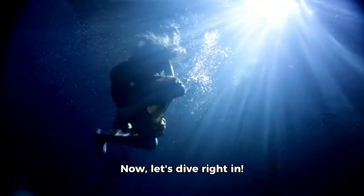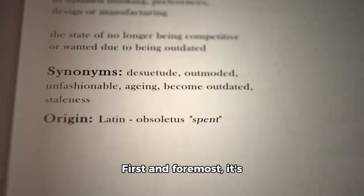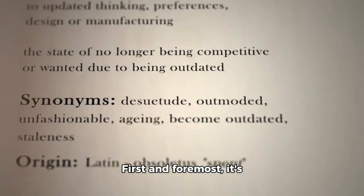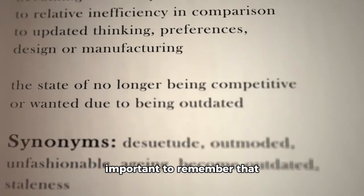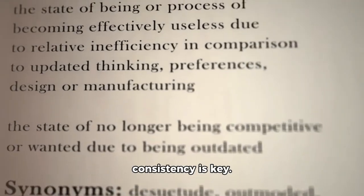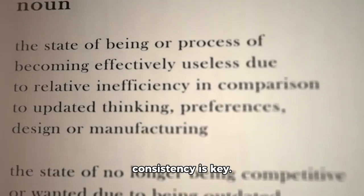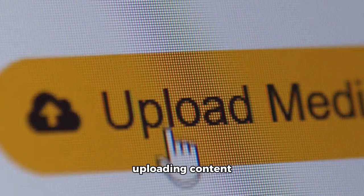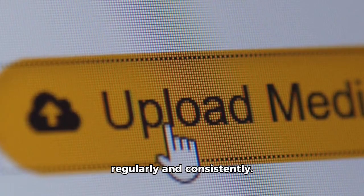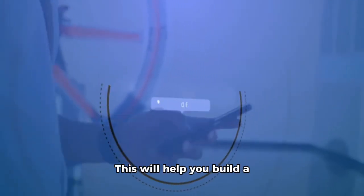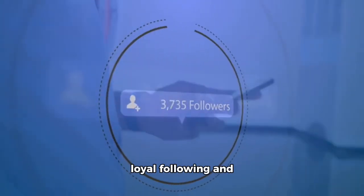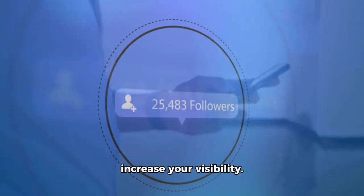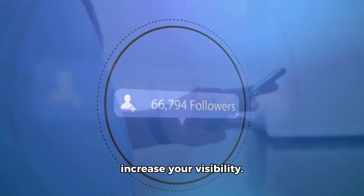Now, let's dive right in. First and foremost, it's important to remember that consistency is key. Make sure you're uploading content regularly and consistently. This will help you build a loyal following and increase your visibility.